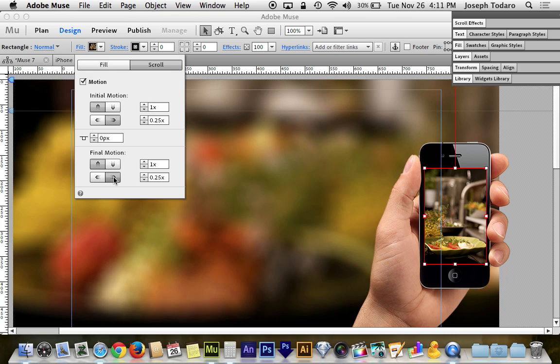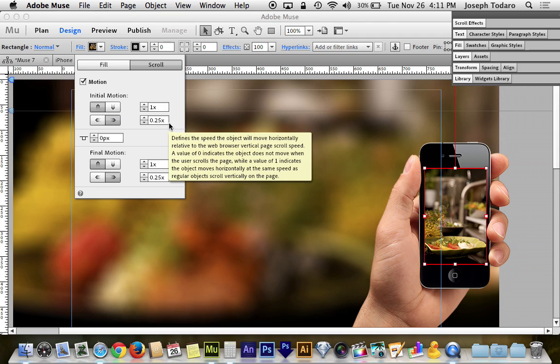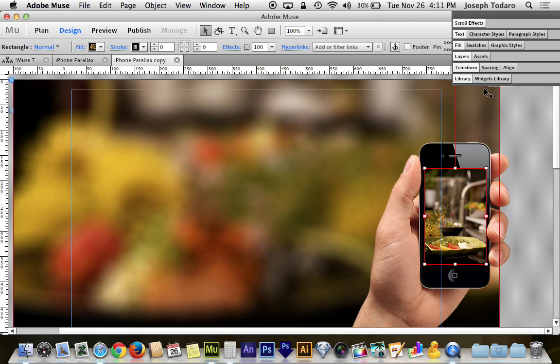So the horizontal is going to go to the right. That image is going to slowly move to the right as the box and the iPhone move to the left. So that's going to happen at 0.25 in my example and again yours might be different. So it looks like we're good here as well.